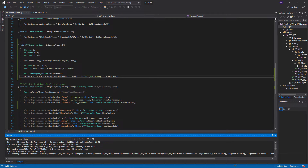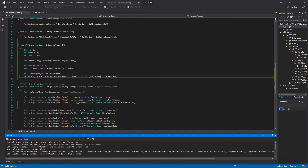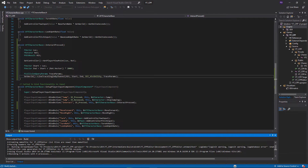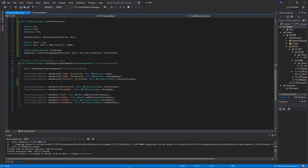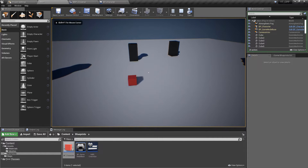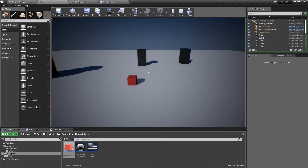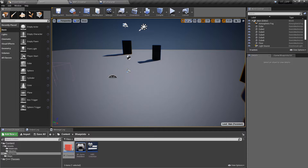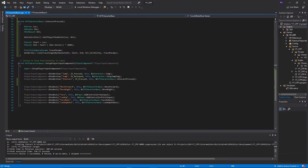One problem with doing this in C++ is it doesn't give you the option to draw a debug line by default, which Blueprint provides as a standard option for quick visualization. If we compile and press play, we could press the interact button and nothing would visually appear to happen. I just wanted to demonstrate this — as expected, there's no visual representation that anything occurred.